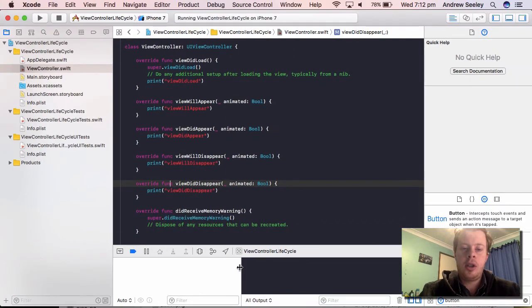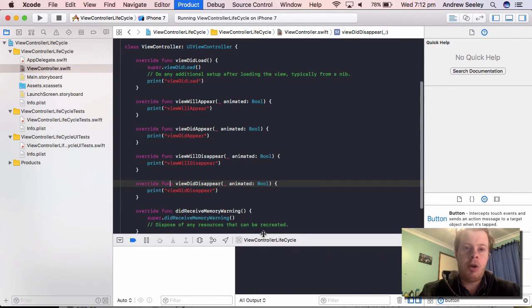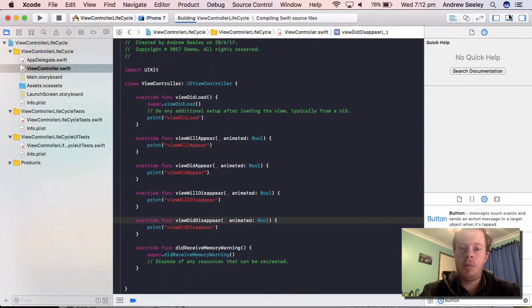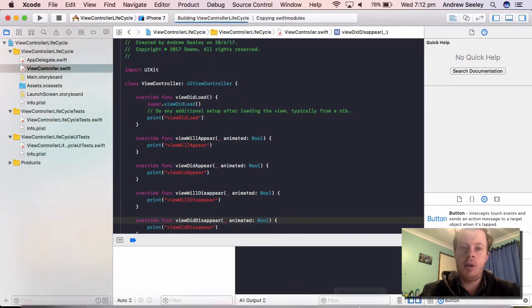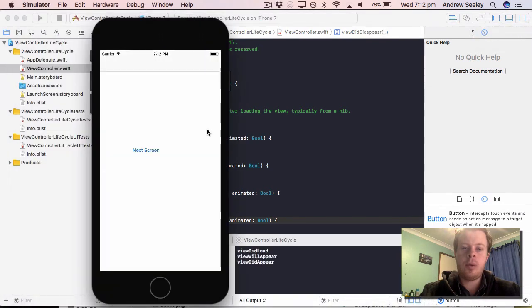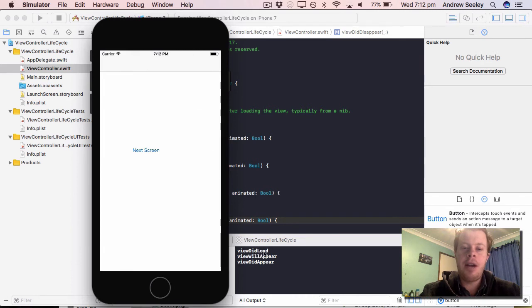So let's move that console out. Run our app and we'll take a look at the console output for those print statements. So we can see our app's loaded here. Our ViewDidLoad ran, ViewWillAppear, then ViewDidAppear has ran which is expected.